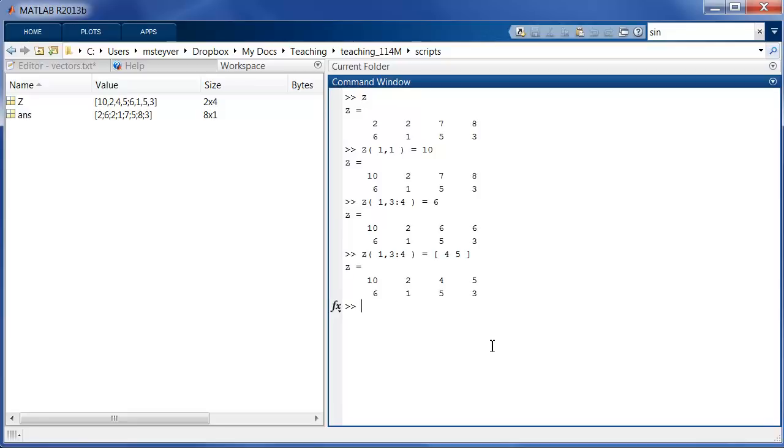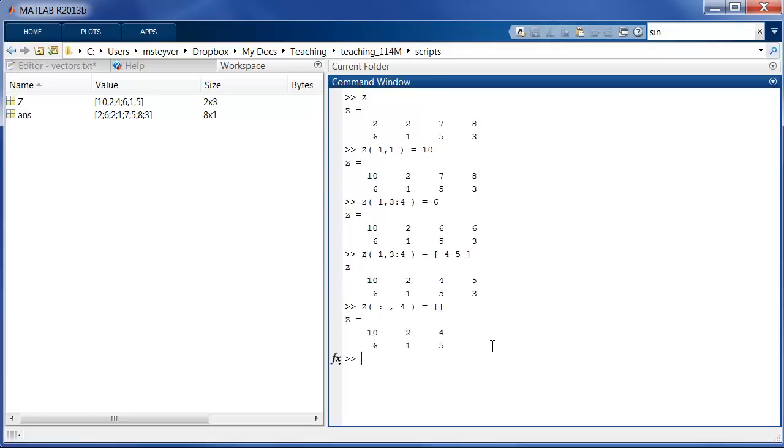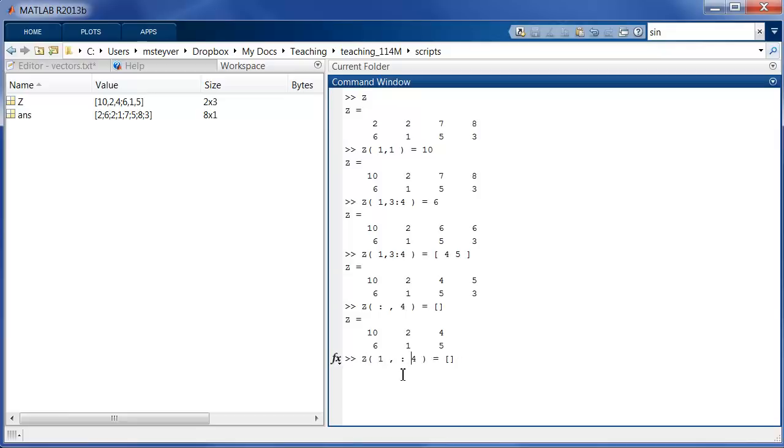I can also modify matrices by deleting rows and columns. So I can delete the fourth column like this. And now I have two square brackets that have no values between them. So note that the last column, the fourth column, is deleted. So this is how we can delete a particular column. You can also delete a particular row. Let's say that we delete the first row. And now we are left with 6 1 5. That's the second row from the previous result.